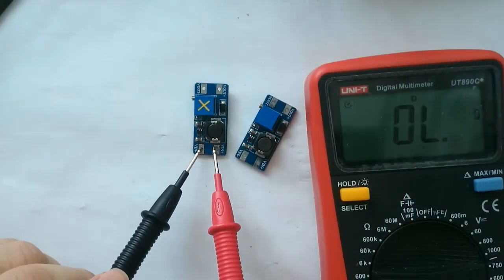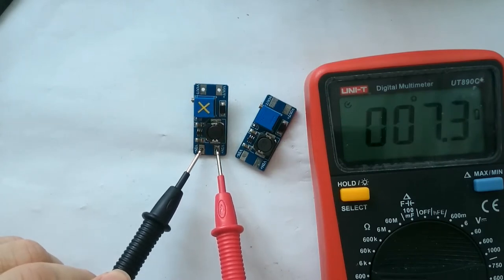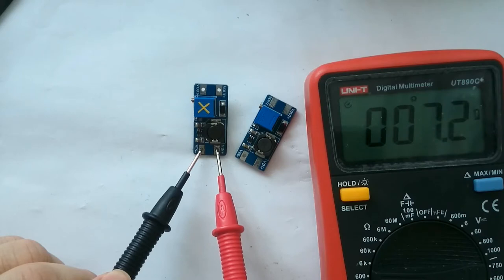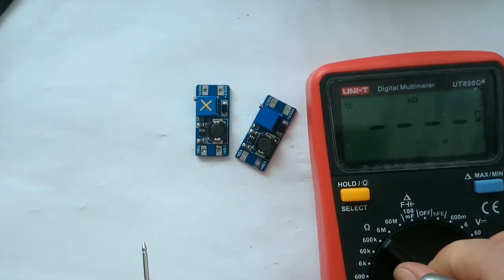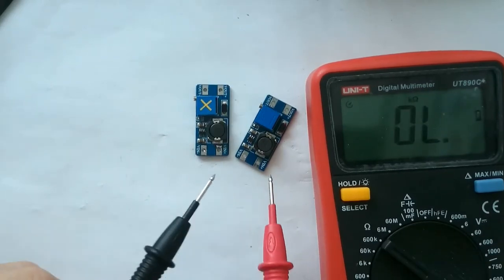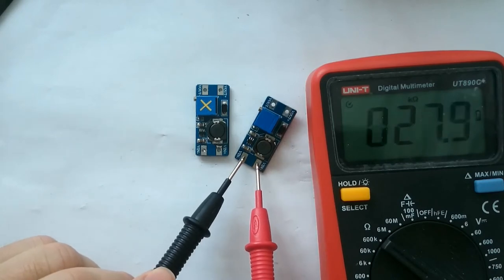Measuring the resistance between VIN and ground on the faulty module shows a very low resistance. On the brand new module, the resistance between those inputs is much higher.